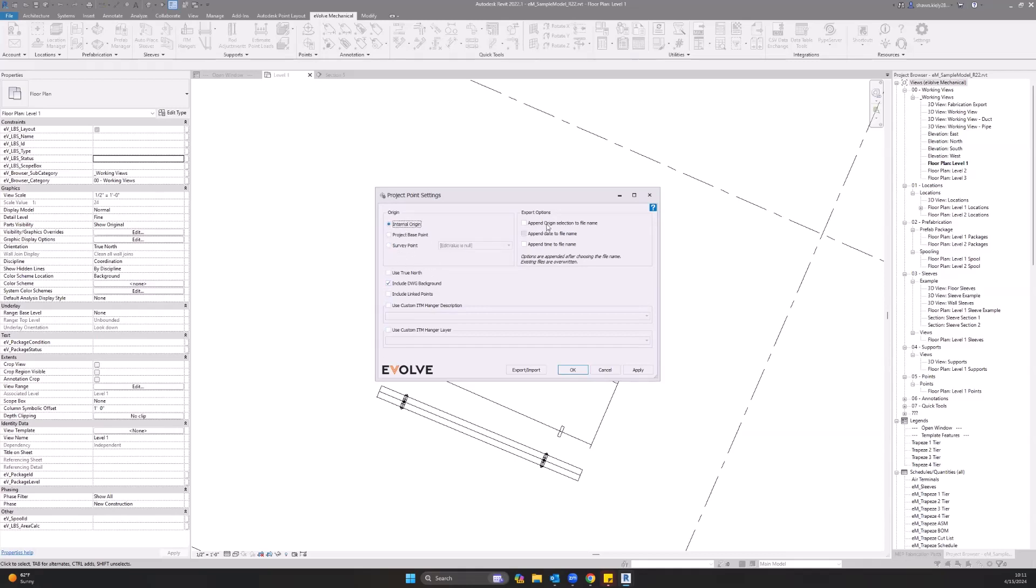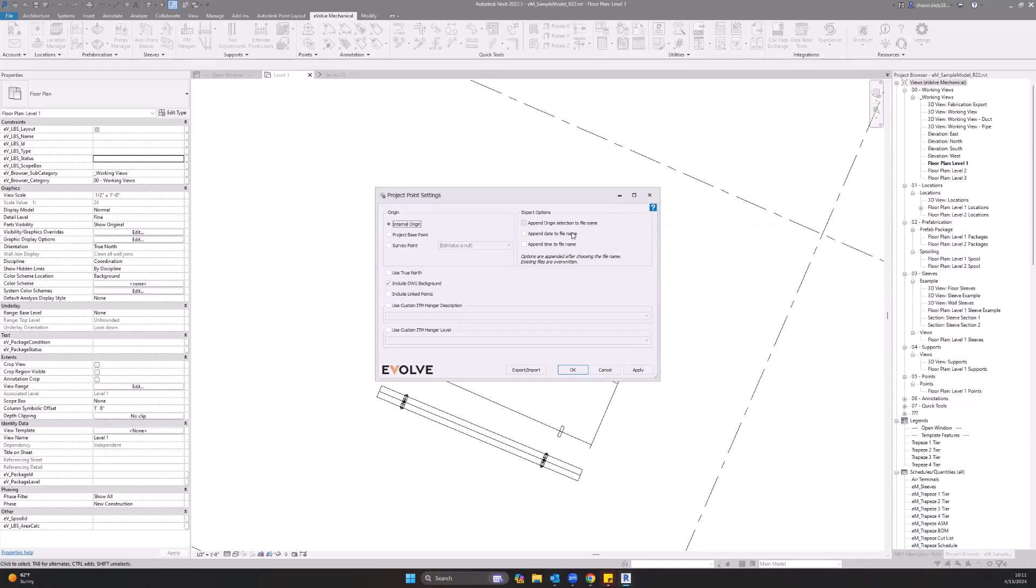From there, we have our export options. We have the ability to append origin selection to the file name, append date to the file name, or the time to the file name.